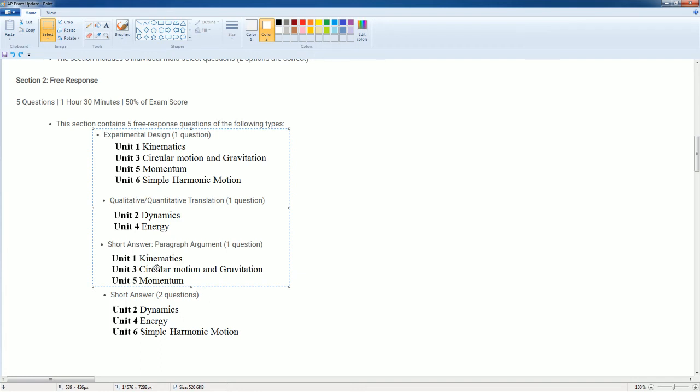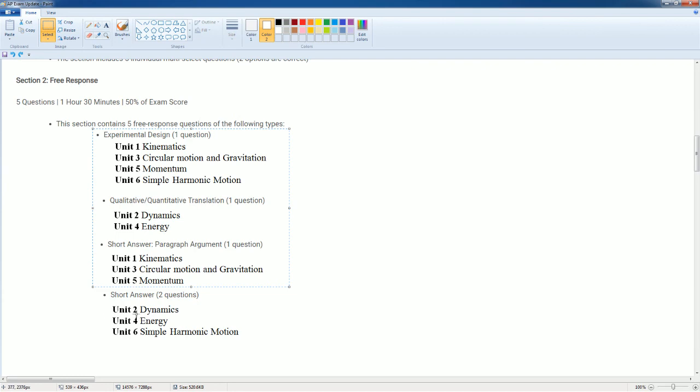So same thing with Unit 5, which is momentum—it's going to be one of them. So if experimental design is kinematics, you're most likely going to get momentum as your short answer. Energy and dynamics are very unique as they will stay in the qualitative, quantitative, as well as short answer. So please be prepared for that.